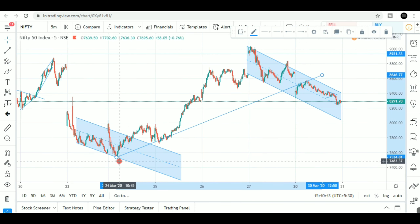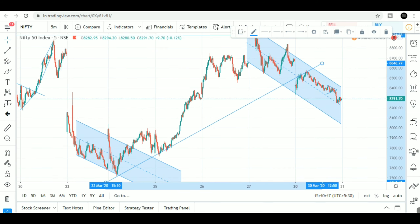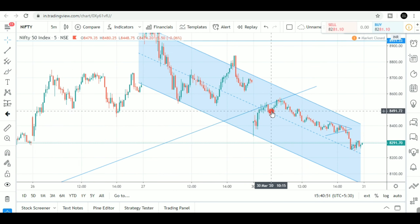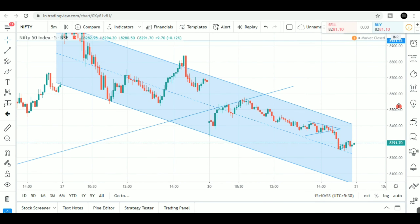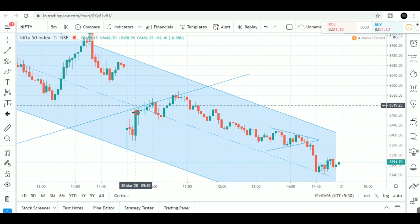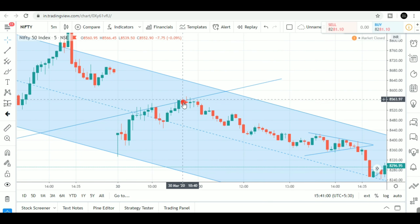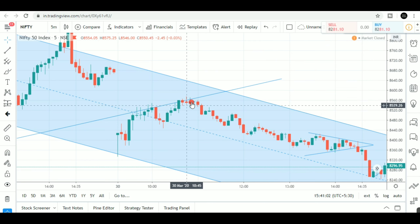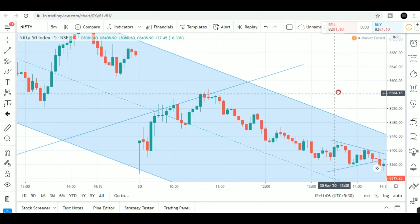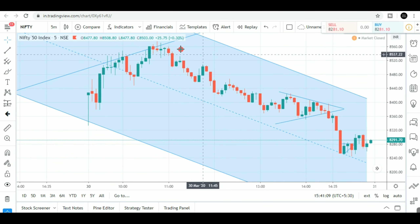I am taking a trend line. I am taking a trade on the market.